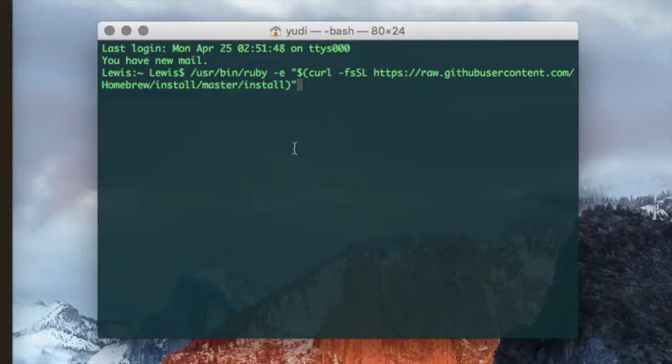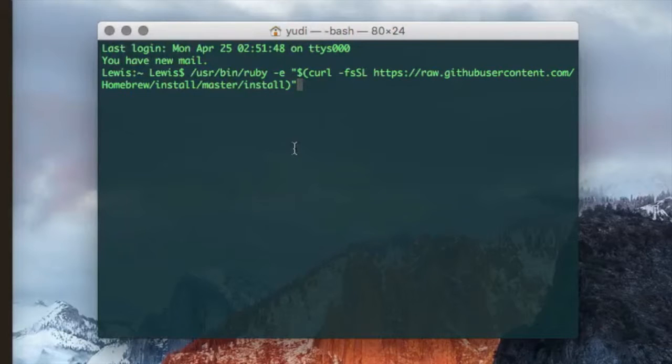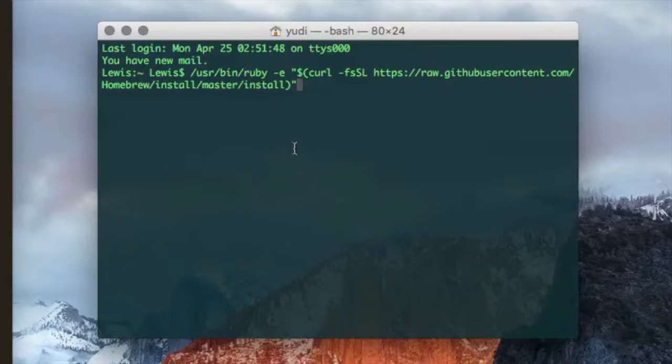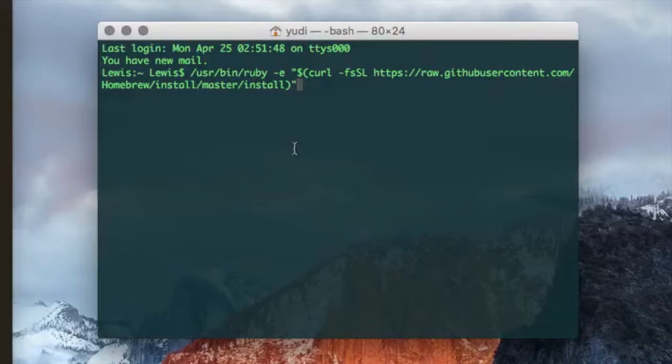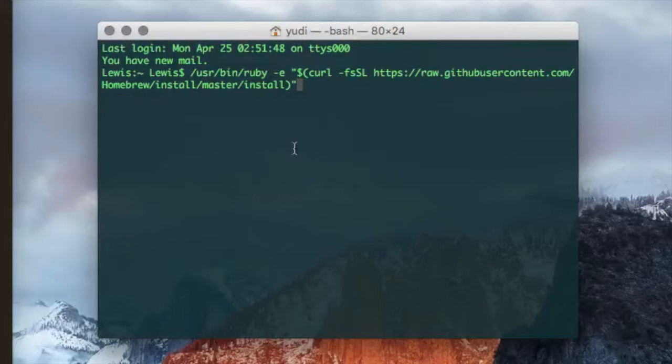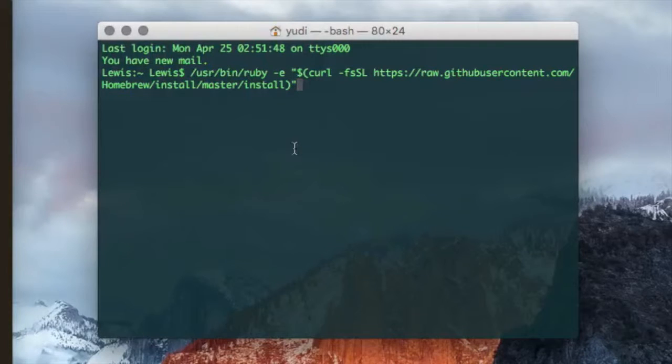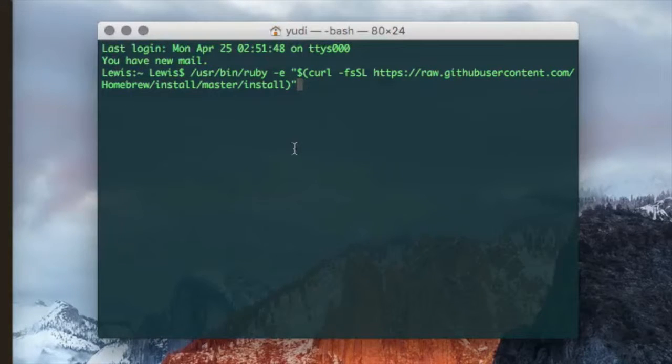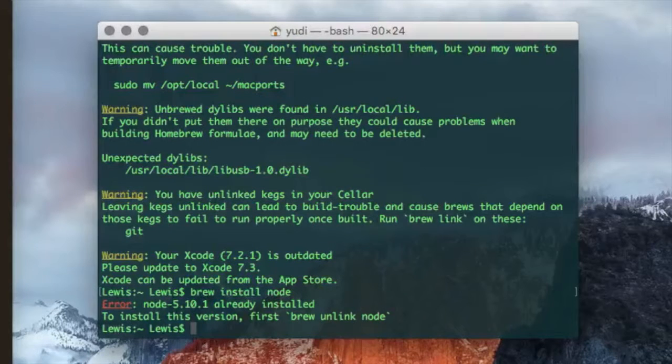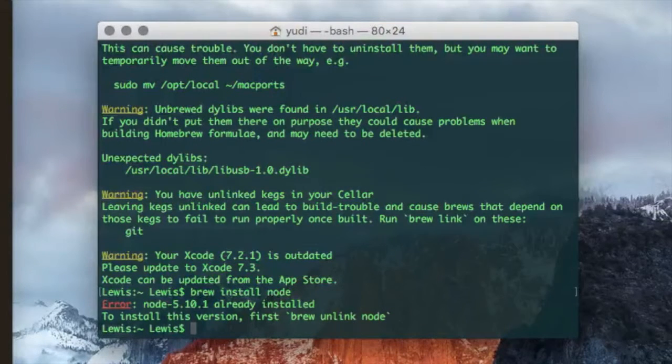So creating project folders, creating files, deleting things, moving things, it's all very easy and quick to do with the terminal. And especially using Gulp and Node modules, you're going to want to do it with the terminal. You'll be ready to go.